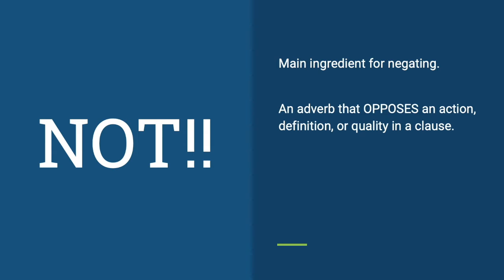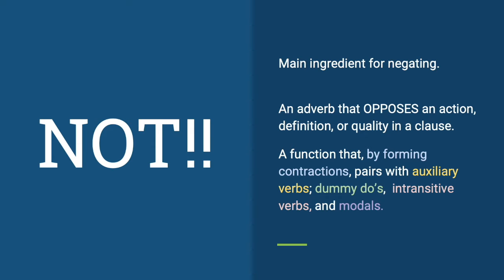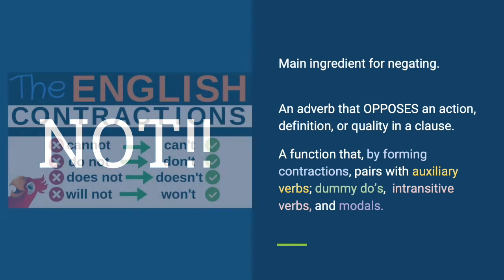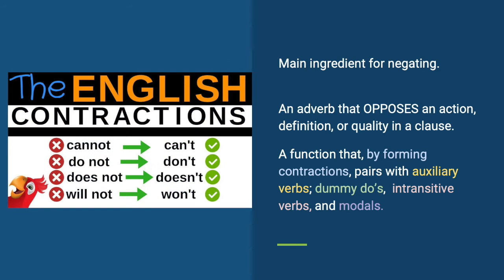It is an adverb that opposes an action, definition, or quality in a clause. It is a function that, by forming contractions, pairs with auxiliary verbs, dummy do's, intransitive verbs, and modals, such as isn't, aren't, won't, couldn't, can't, and others.